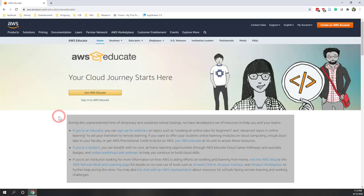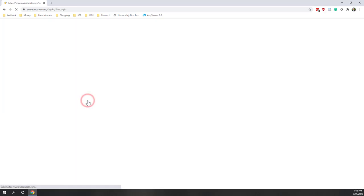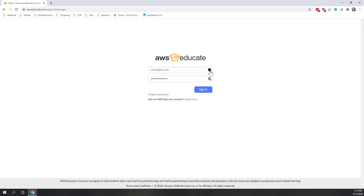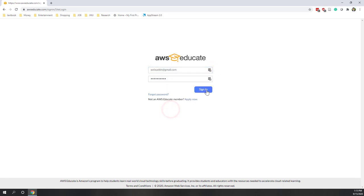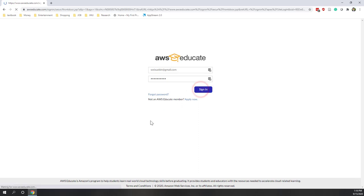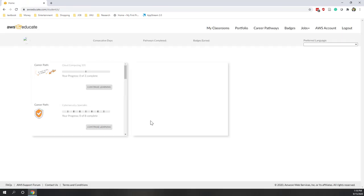Here is the interface of AWS Educator. You should have already enrolled into the classroom. Let me sign into AWS Educator — I'm going to use my demo account, which is my Gmail. You will be using your own Gmail account, and once you're logged in you will see the interface of AWS Educator.